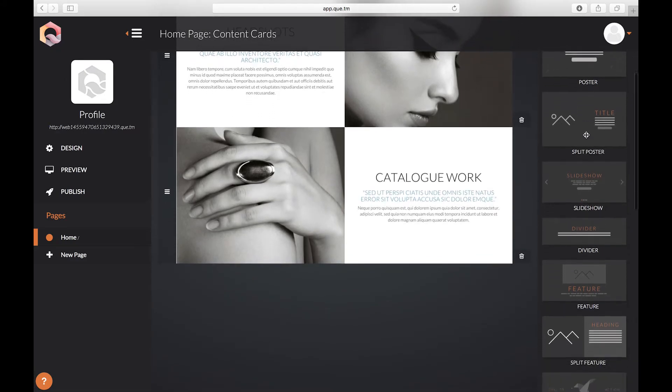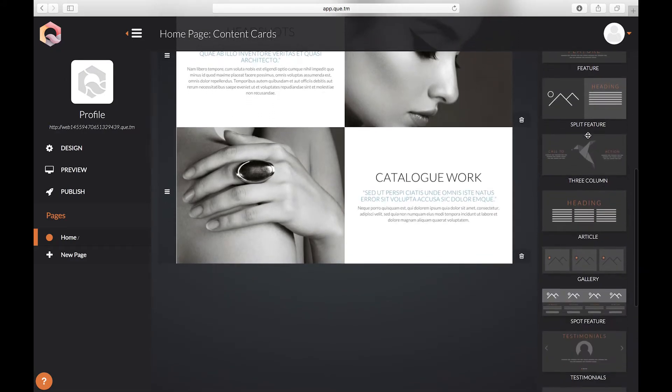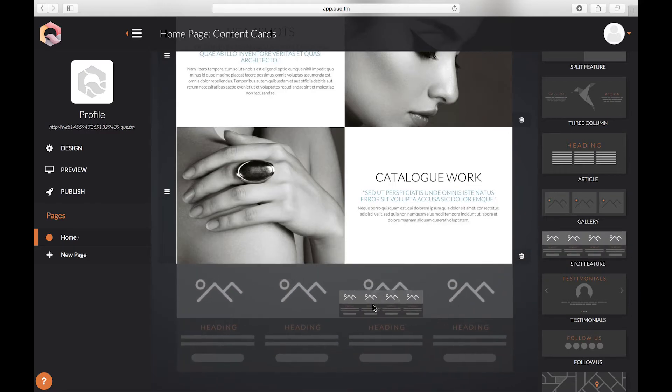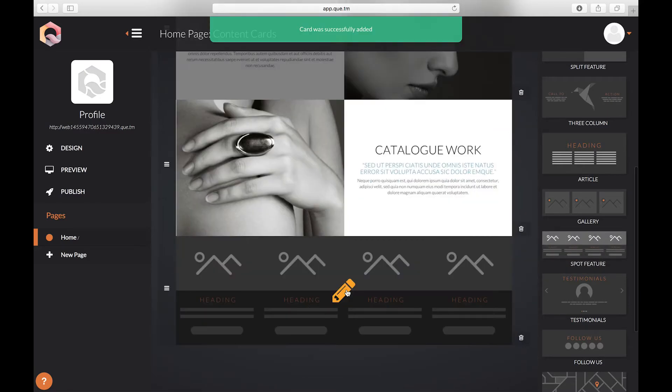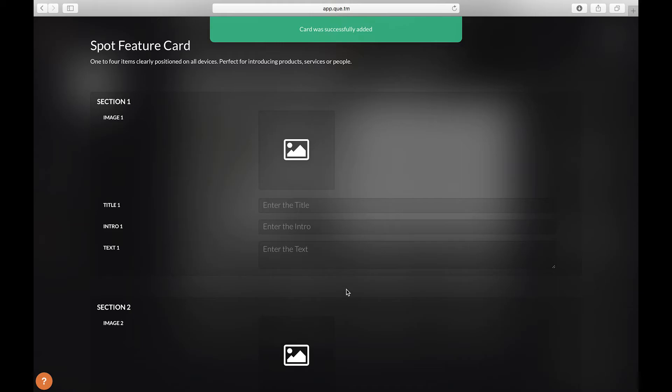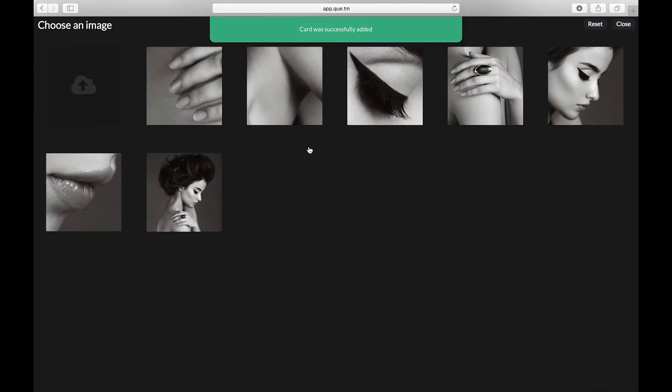Finally we're going to add a spot feature card. Click the card to edit. We're going to add our images here.